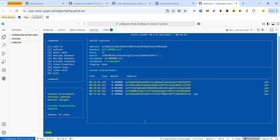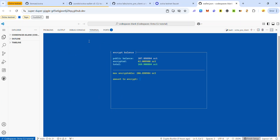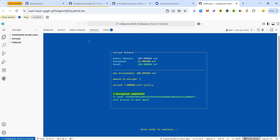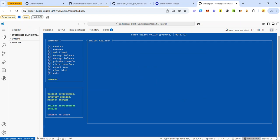The next transaction involves sending test tokens privately. Before you can do that, you need to encrypt some of your tokens — you can only make private transactions with encrypted tokens. To encrypt your tokens, use command number 4. Press 4 and hit enter, enter the amount of tokens you want to encrypt, hit enter, press Y to confirm, and hit enter. The encryption is now in progress. Hit enter to return to the CLI dashboard.